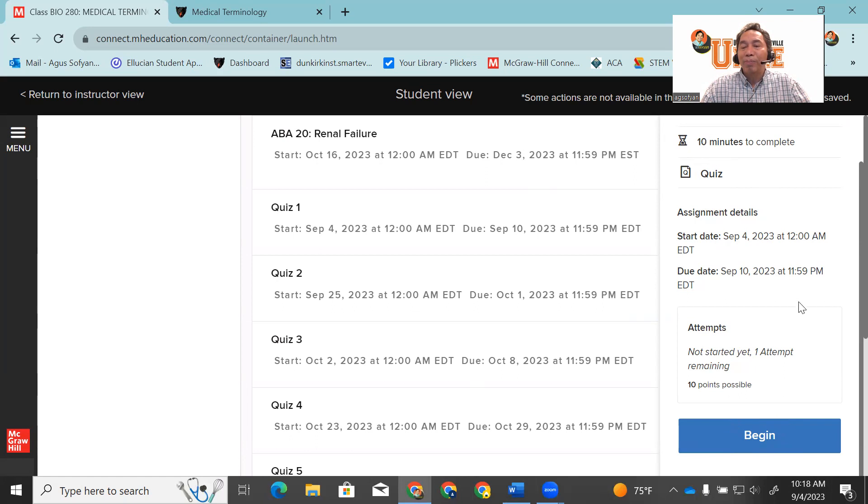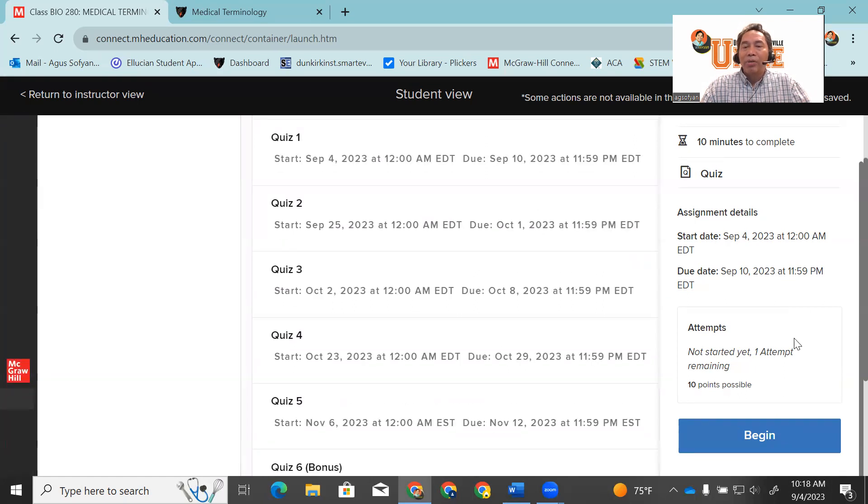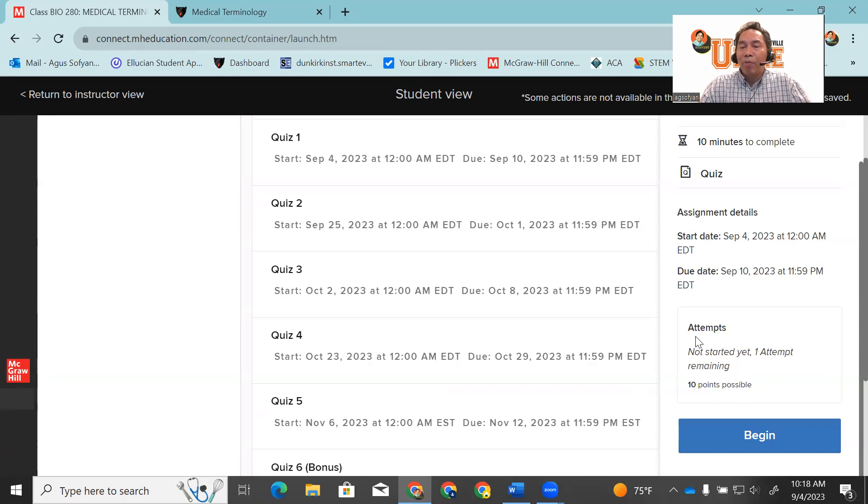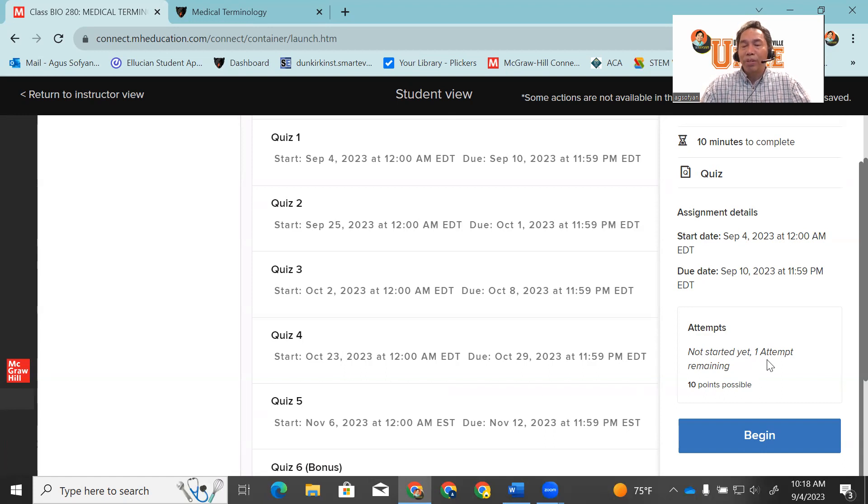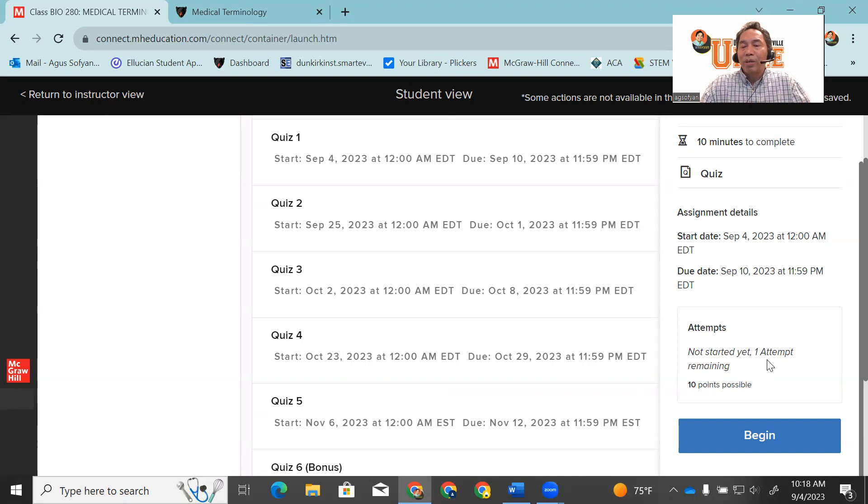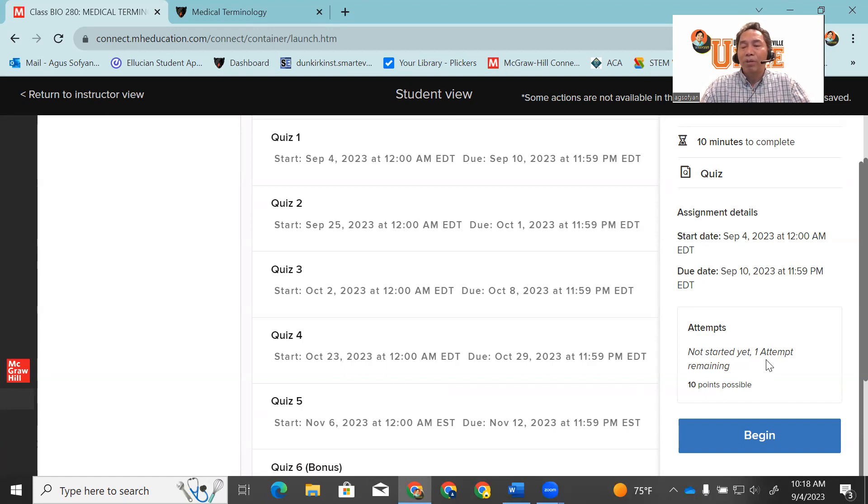Every time you click begin, you only have 10 minutes to complete the quiz, and you only have one attempt to take the quiz. You don't have another attempt. If you're not satisfied with the quiz, that's what you have. You don't have another attempt for this quiz, so study first before taking the quiz.